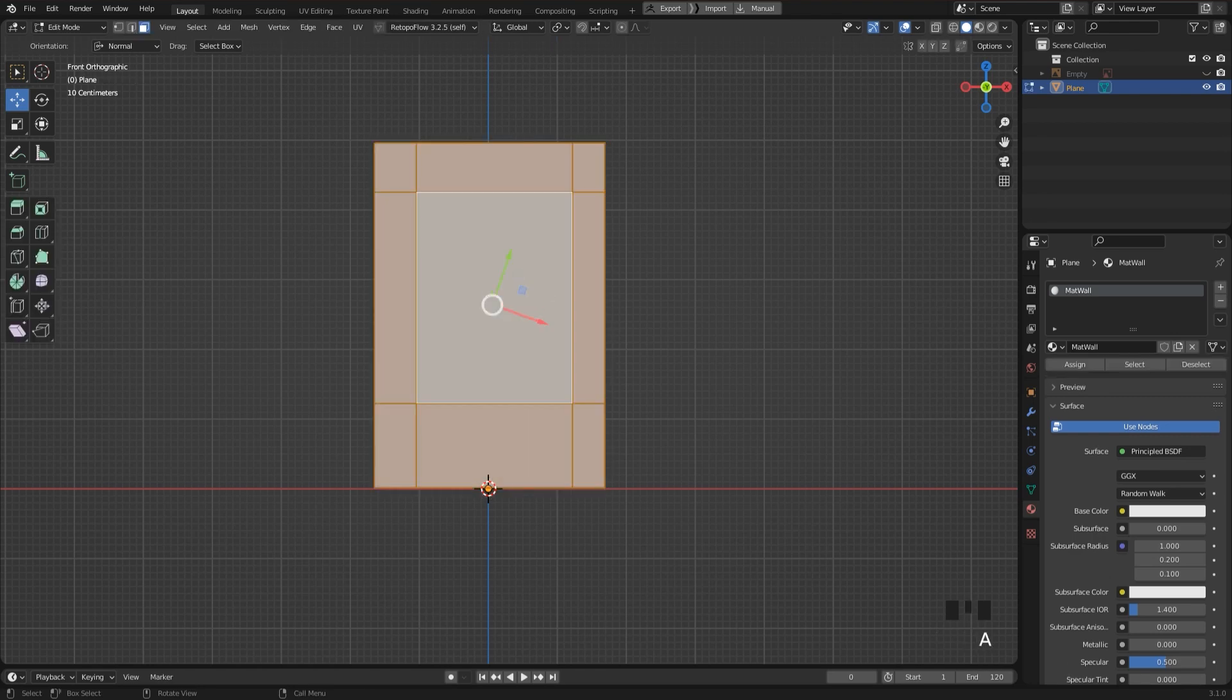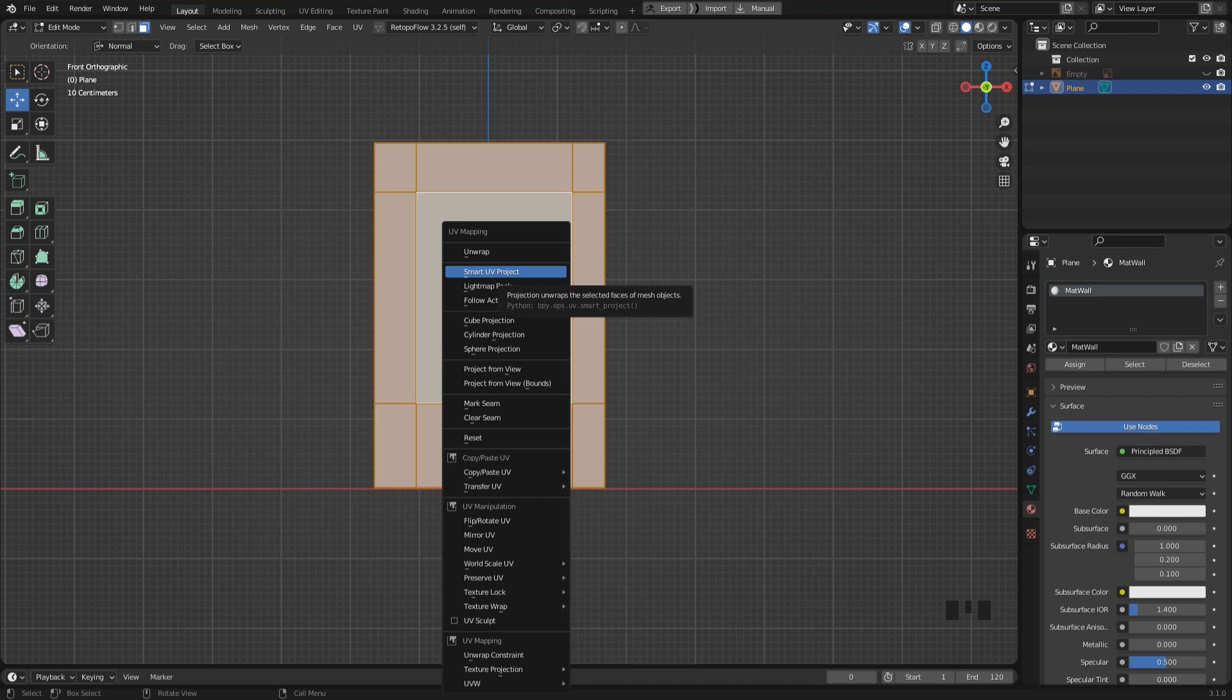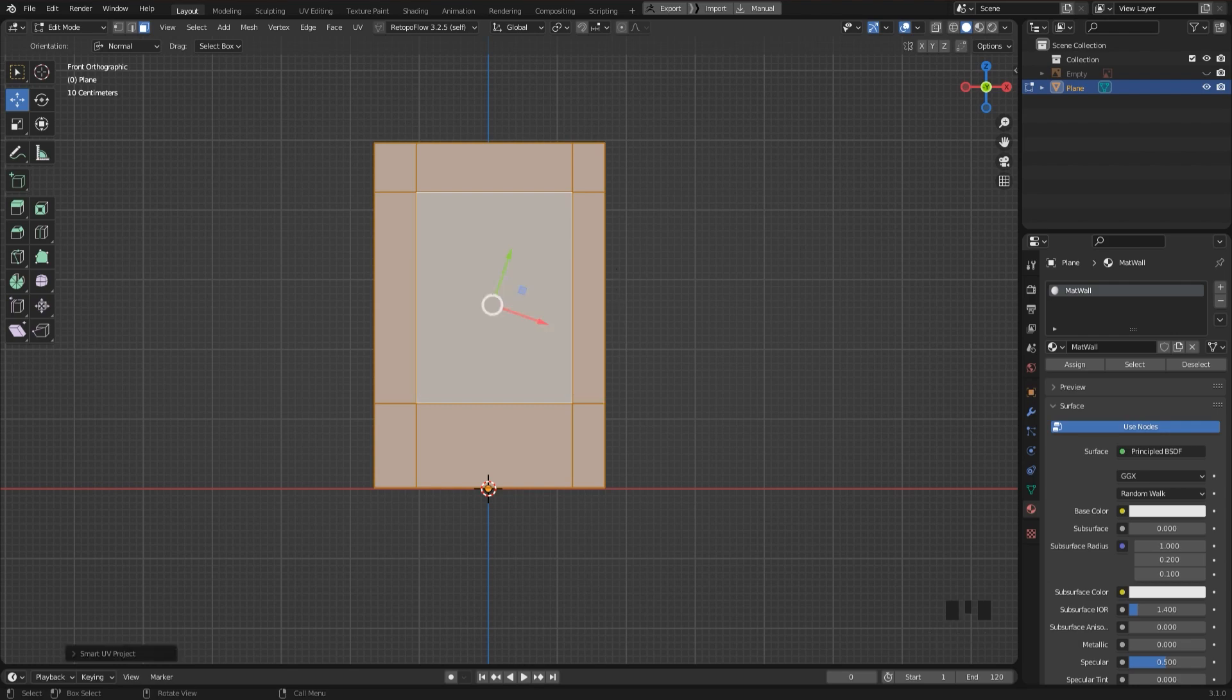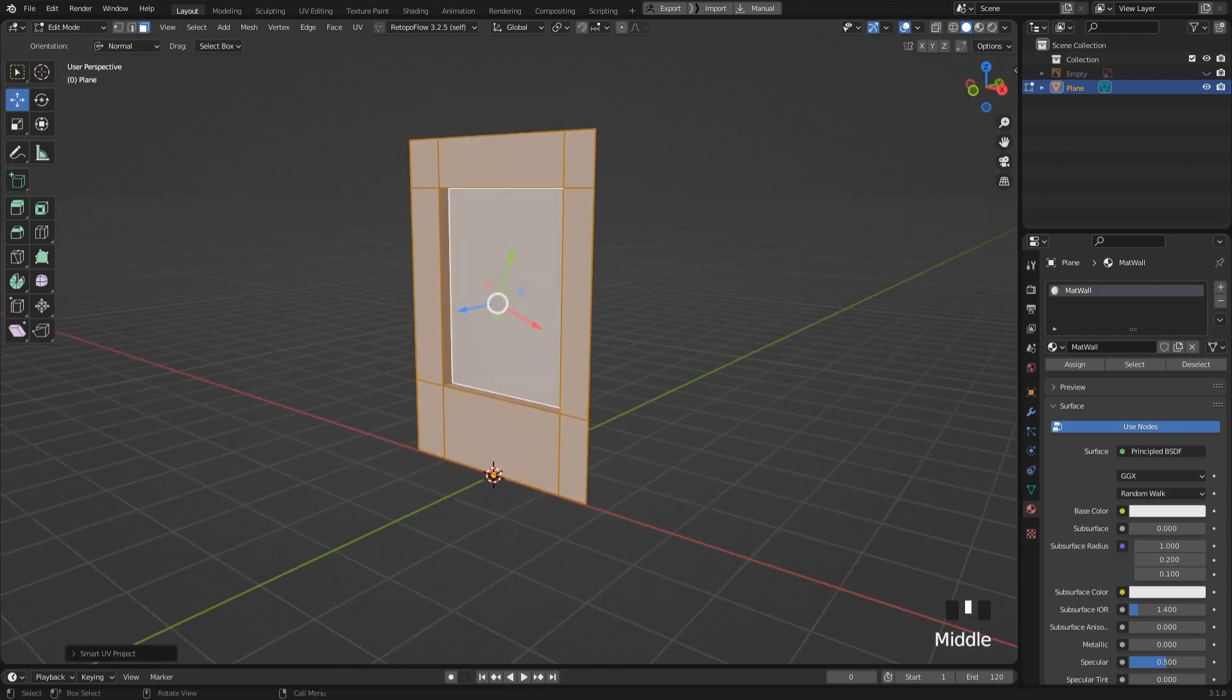What we also have to do is to unwrap the mesh. So I go to edit mode, press A to select all, then I press U and select Smart UV Project. I increase the margin a bit so that we can later on better see the UV islands.